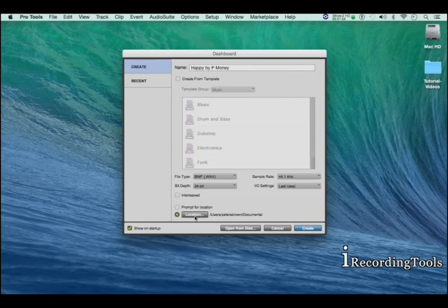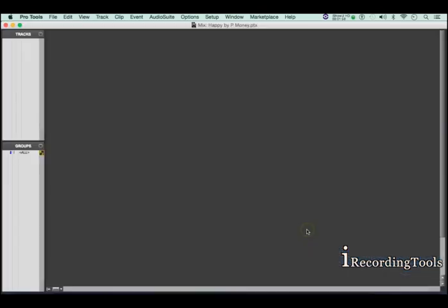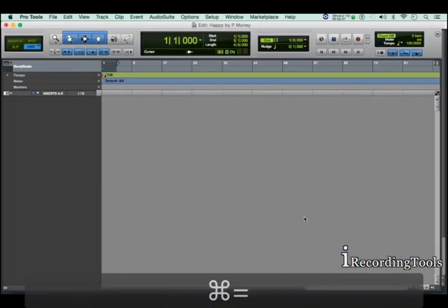Once you're finished, go ahead and click on create. The session is just created.